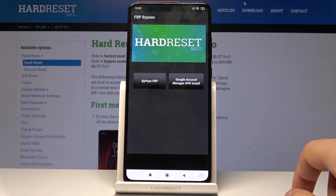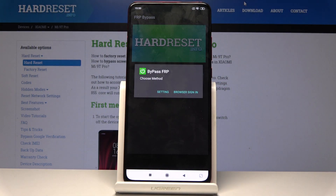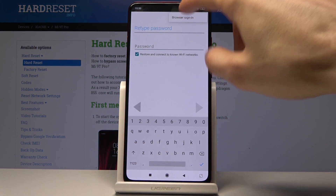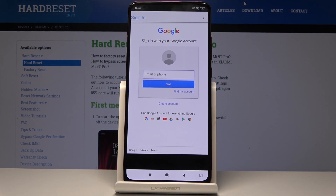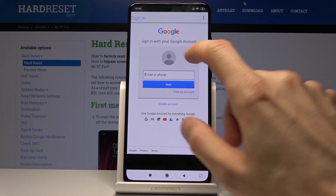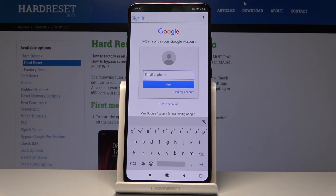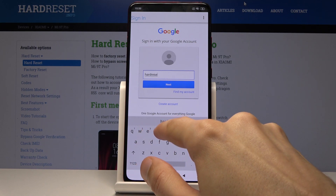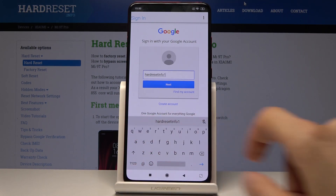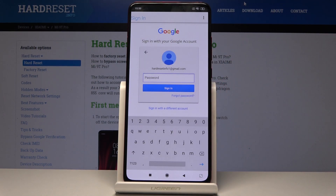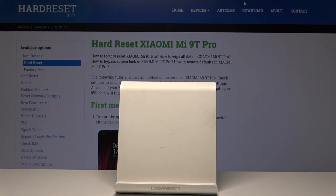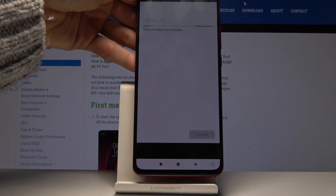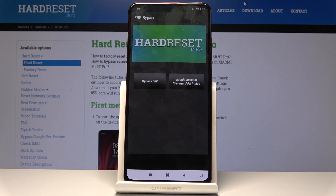Once it's done installing, go back instead of opening it. We're back in the FRP Bypass app. Now all we need to do is tap on 'Bypass FRP', then choose 'Browser Sign In'. Tap on the three dots up top and again tap 'Browser Sign In'. You should see the Google sign-in screen. Now you can log in with your existing Google account — or create a new one. Tap 'Next', then enter the password off-screen, and tap 'Sign in'. It will go back to the FRP Bypass app — we're basically done.